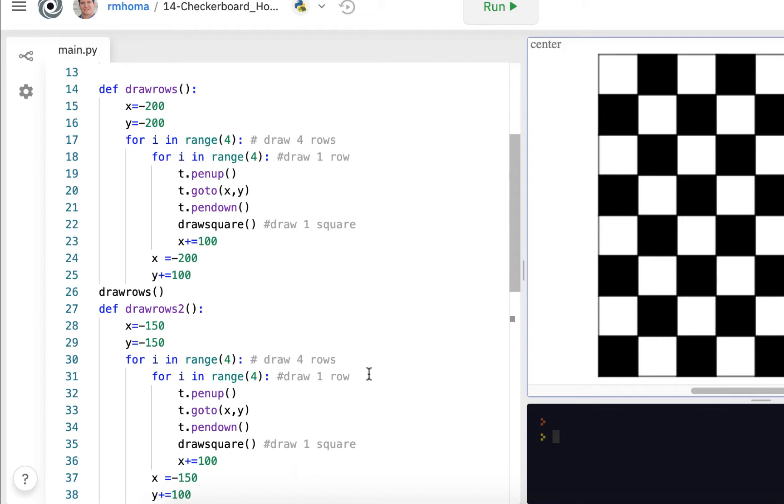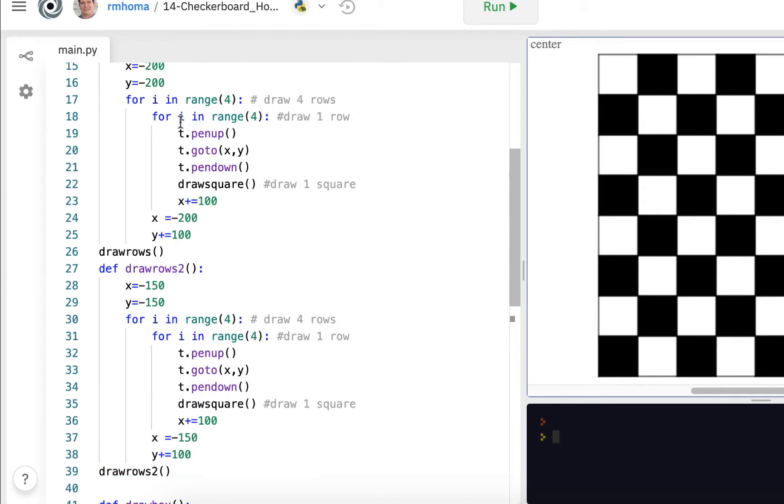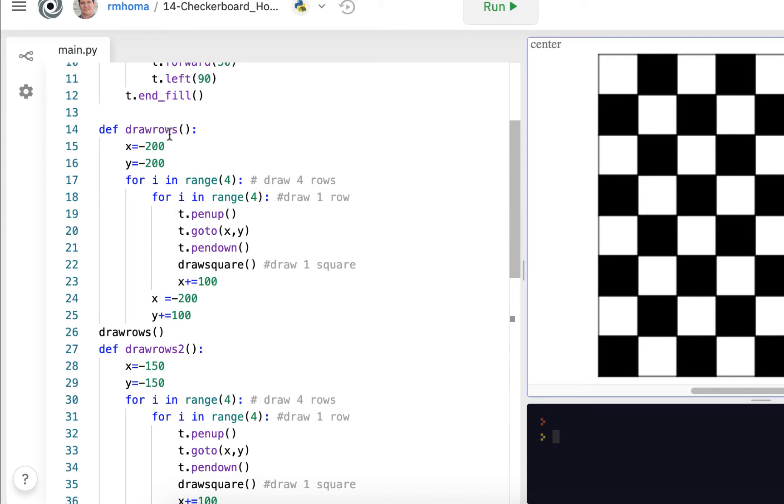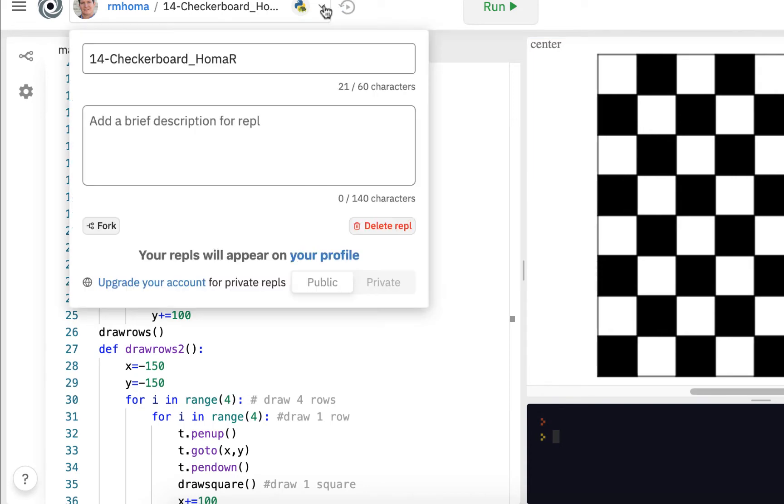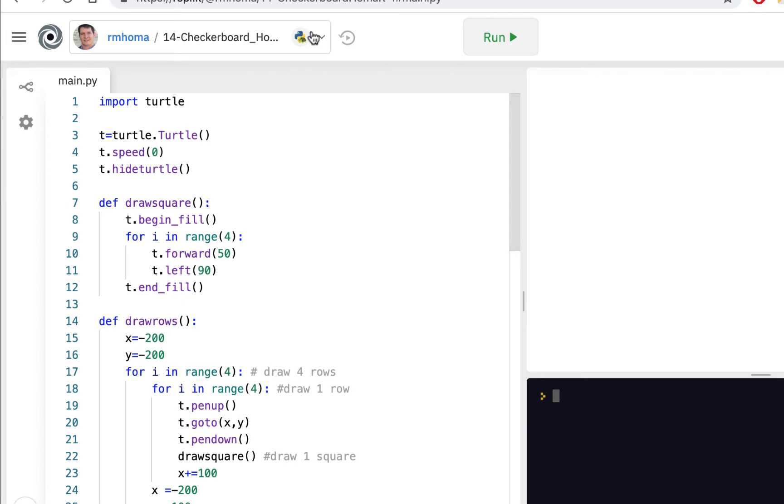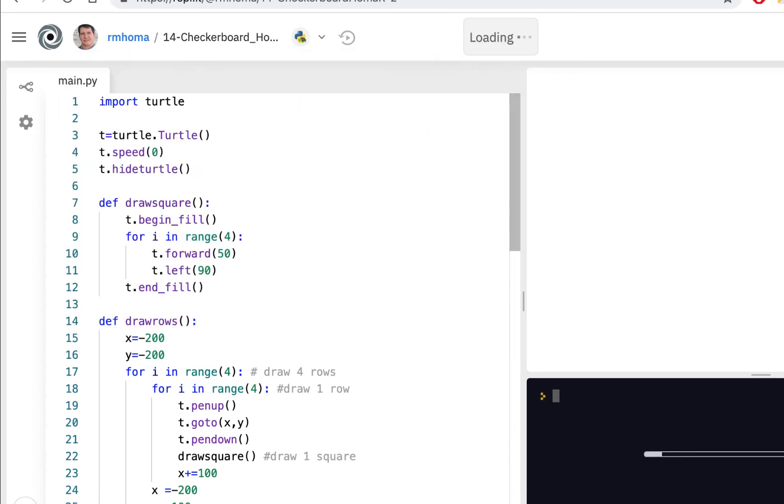We could draw all the rows with one function and two function calls using arguments and parameters because we're sharing most of the same things. Whenever you look at a function and you're thinking we're sharing almost everything except for A, B, and C, then why not just use A, B, and C as arguments and send them along when you call the function. I'll fork it and call it 2 just so I know it's the second one.